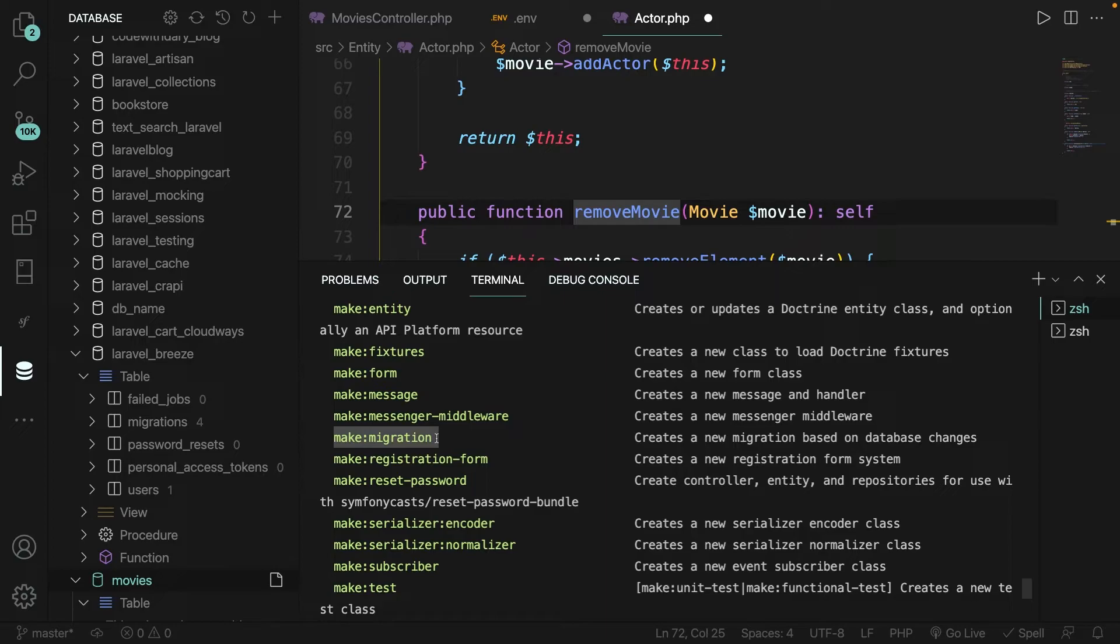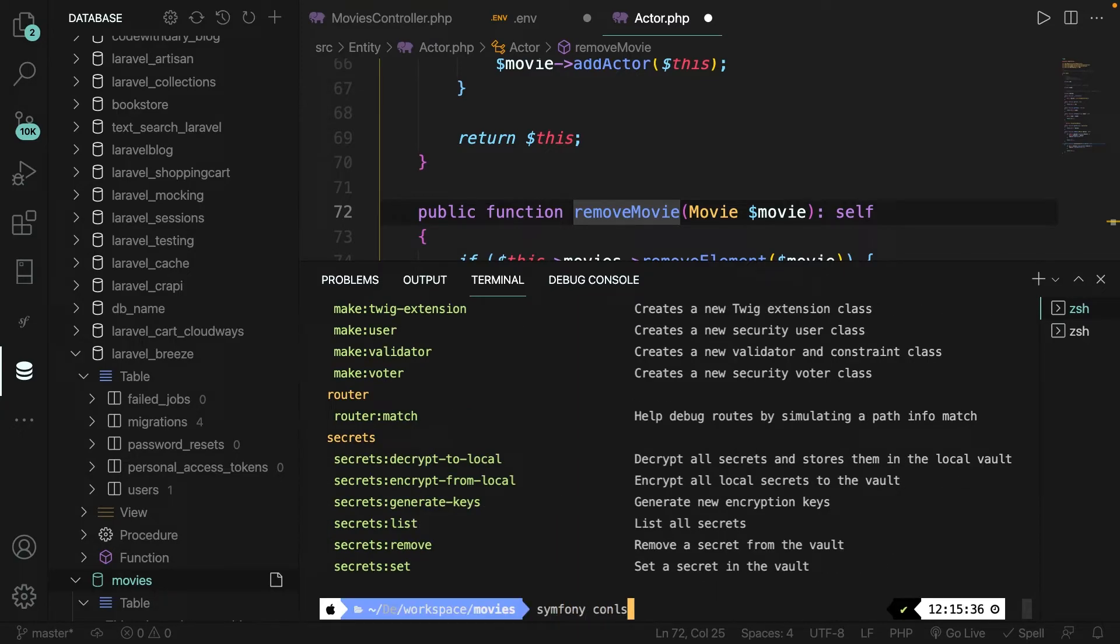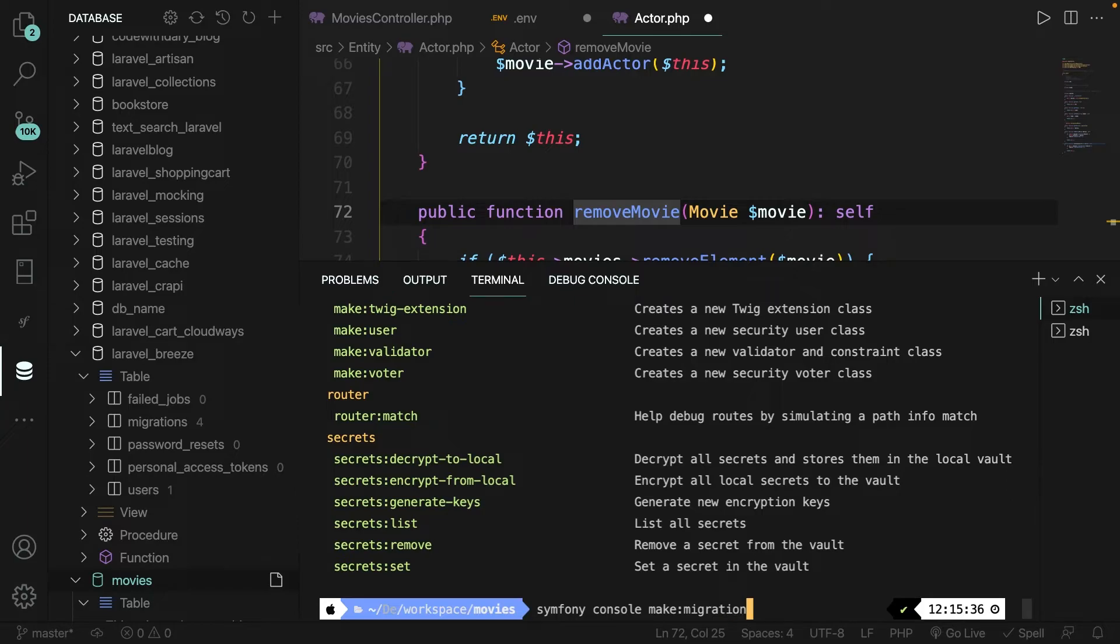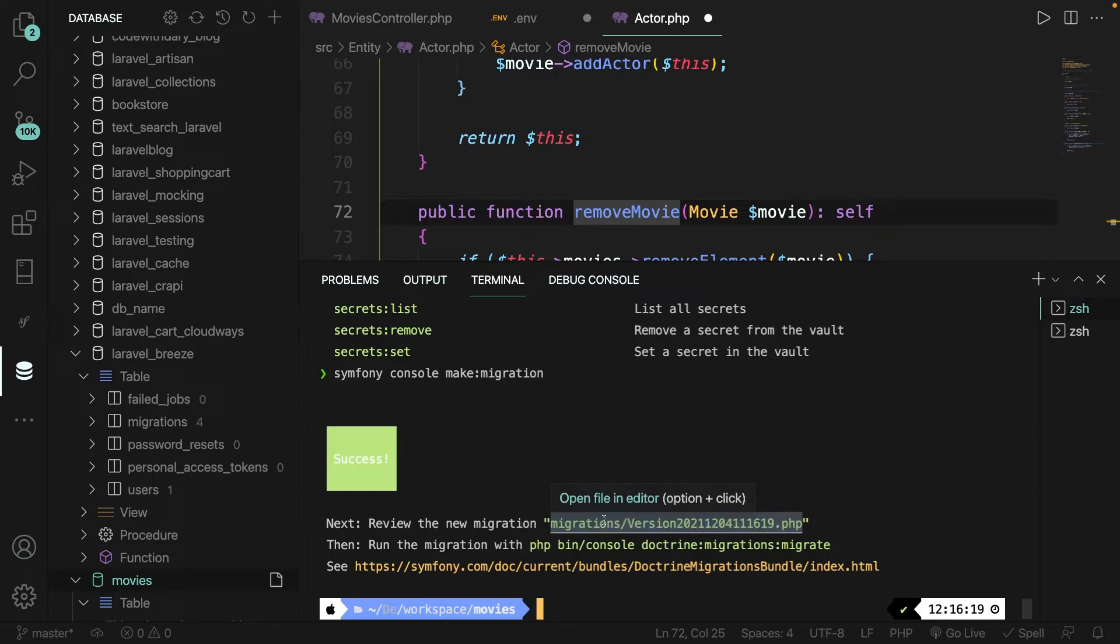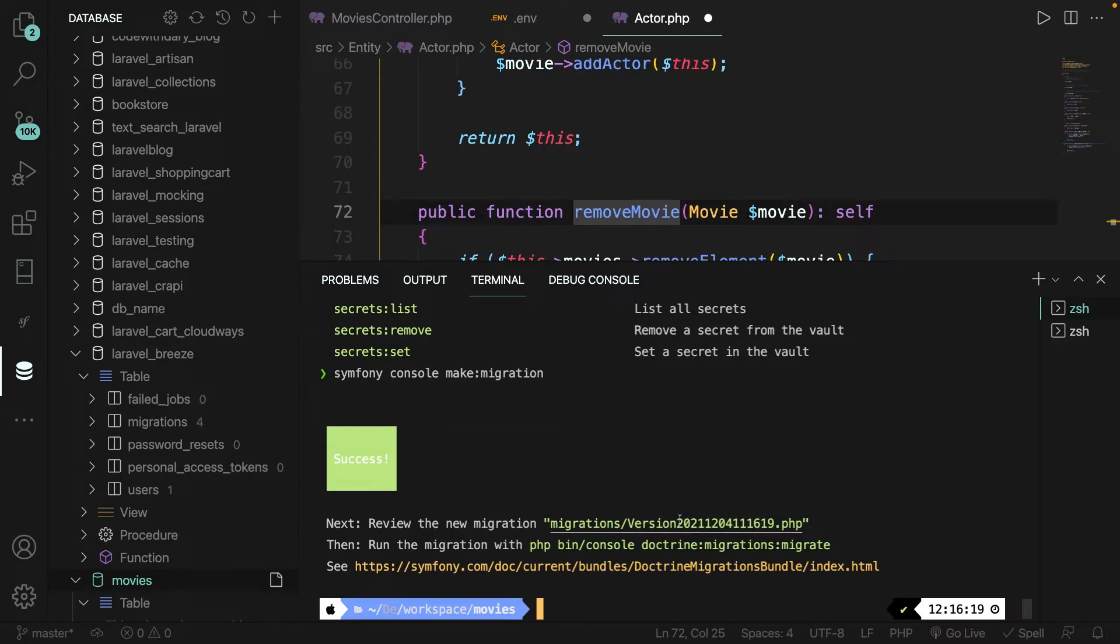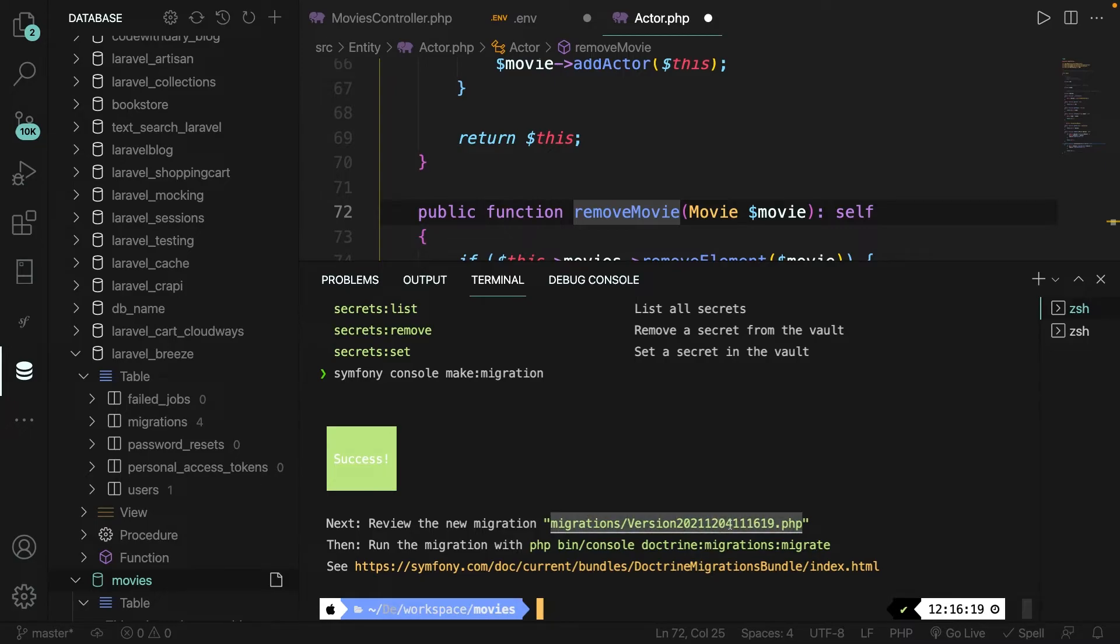What this will do is creating a new migration based on database changes. So let's perform it. Let's say symphony console make colon migration. Let's hit enter. And as you could see, it has returned a success message. It has also created a new migration inside the migrations folder with a pretty difficult name attached to it. The version makes sense. But what are all these numbers right here? The first four are the year. As you could see right here, it's 2021. Then we got two numbers for the month, which is 12. And we got 04 for the day. Then we have a couple other numbers, which are for the hours, minutes and seconds attached to it.